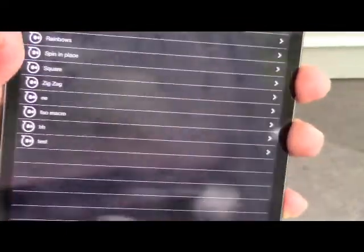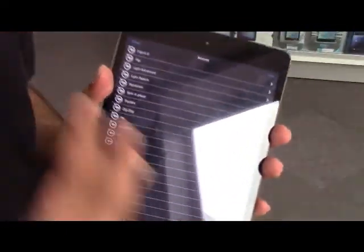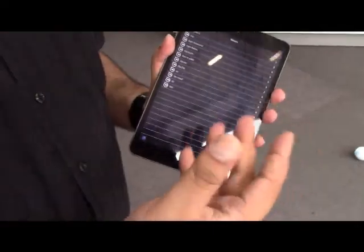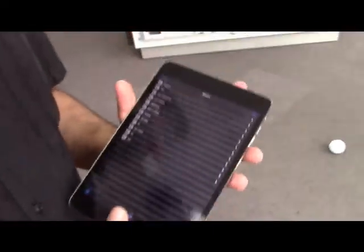Now one of the lessons we have online on our Spark Educational Initiative is actually creating a maze and then program your Sphero to be able to traverse through the maze on its own. That's all something you can do right through this app.